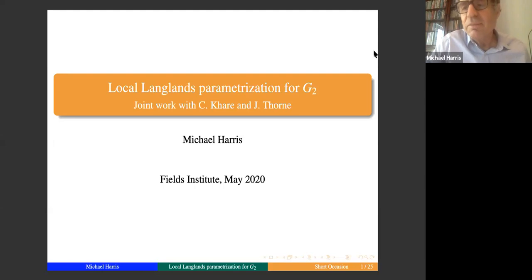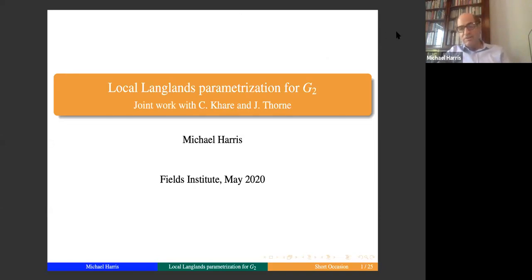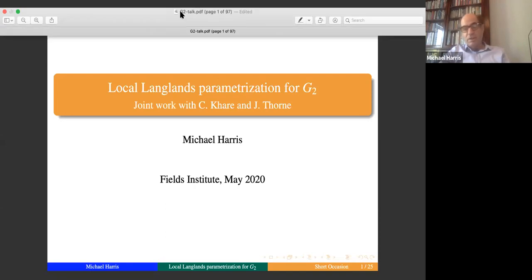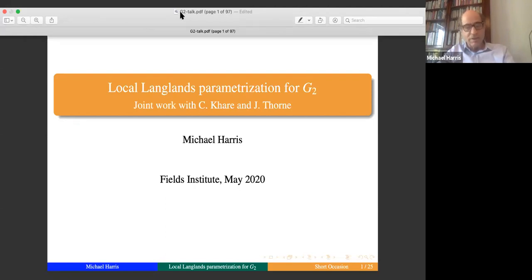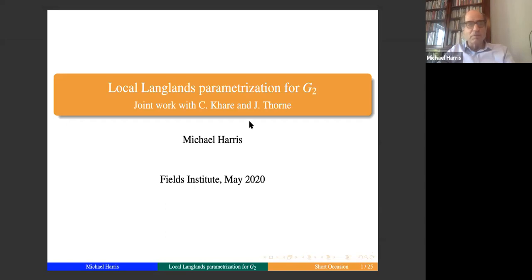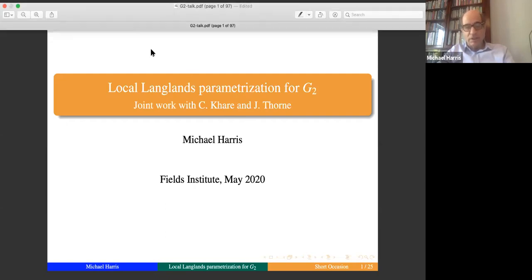Thank you. Well, thank you Kumar for this invitation to take part in an experiment. Maybe you remember that in 2012 we had a long conversation in which you predicted that teaching would be increasingly remote. I've attended a number of these seminars virtually over the past few weeks, and I think that mostly they work. I'm going to be speaking on joint work with Shakar Kare and Jack Thorne.